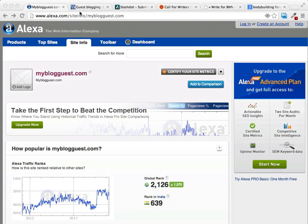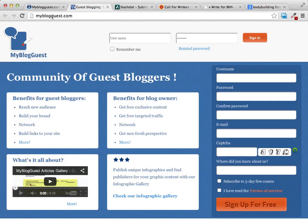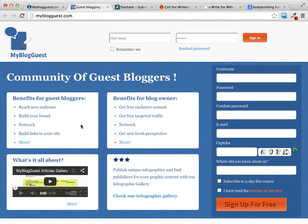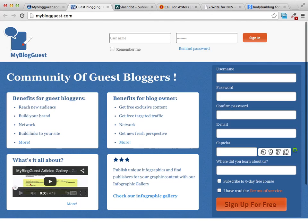The first site we're going to look at is My Blog Guest. What it does is it connects bloggers along with blog owners. It gives blog owners a place to get new and fresh content on their site, and it gives bloggers like you — guest bloggers — a chance to reach a new audience, build your brand, network, and build backlinks to your site.